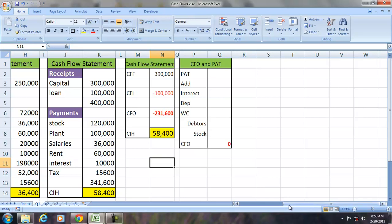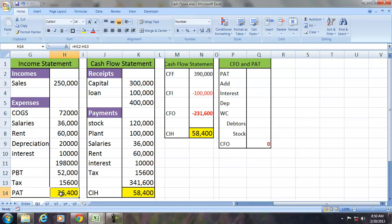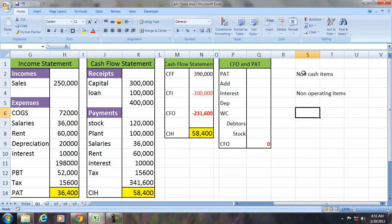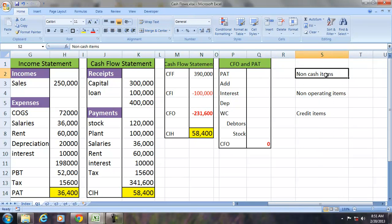We would like to answer: when CFO is negative ₹231,600 but PAT is positive ₹36,400, why is CFO negative while PAT is positive? PAT is not equal to CFO because of non-cash items, because of non-operating items, and because of credit items — that is, credit sales, credit expenses, and credit purchases.